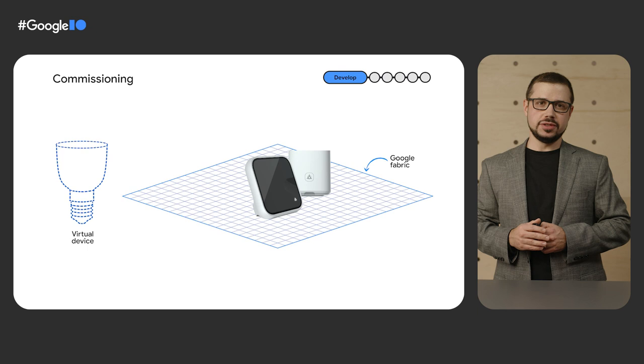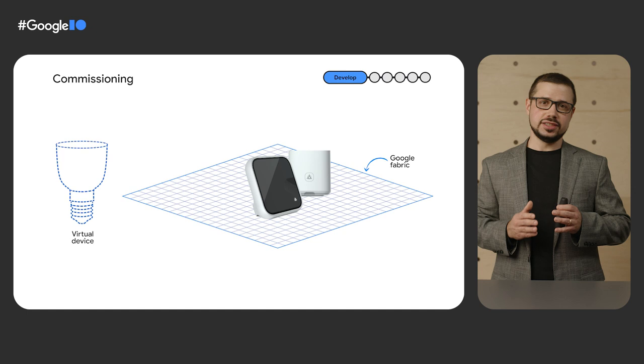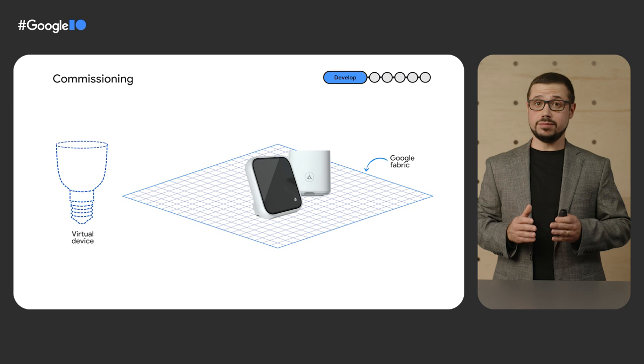Commissioning is the term used in Matter for pairing your device with a Matter fabric, which is defined in Matter as a shared domain of trust between devices on a home network.